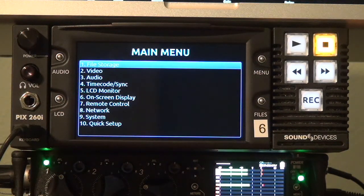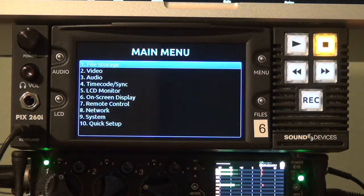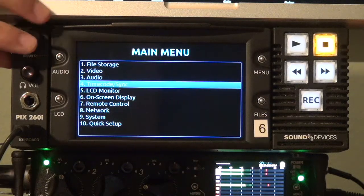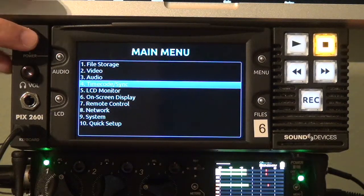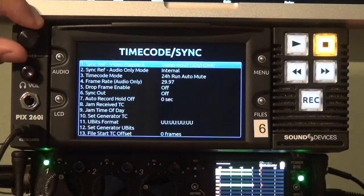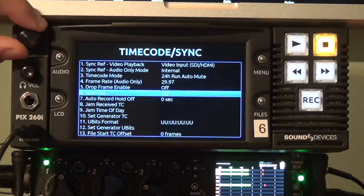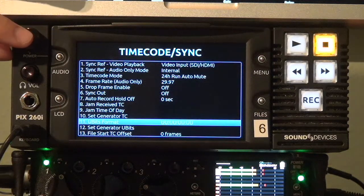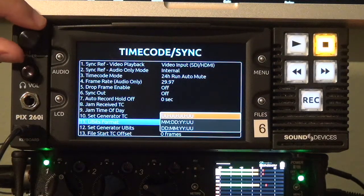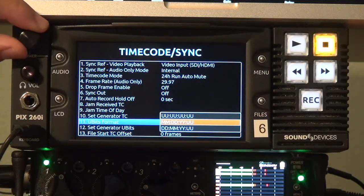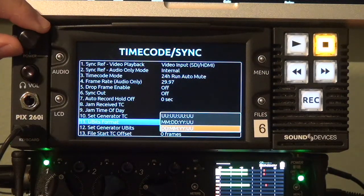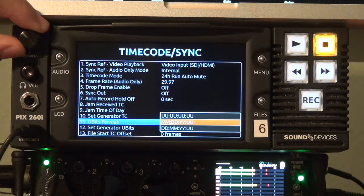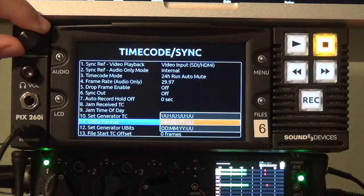Version 2.10 also introduces date based user bits which are accessible from the timecode sync menu. Just scroll down to user bits format and select one of the date formats and it can be in month day year or day month year format.